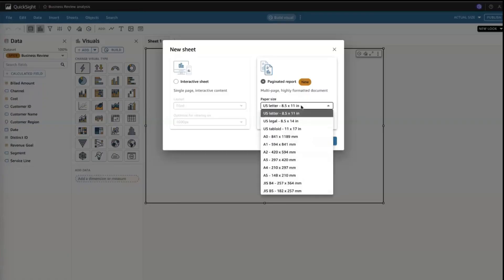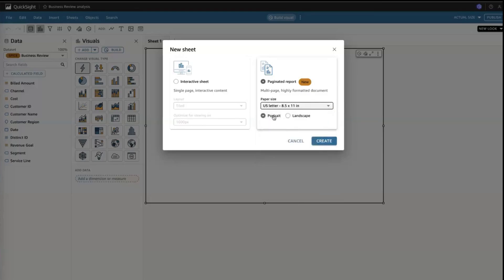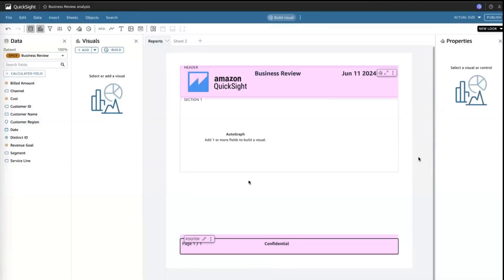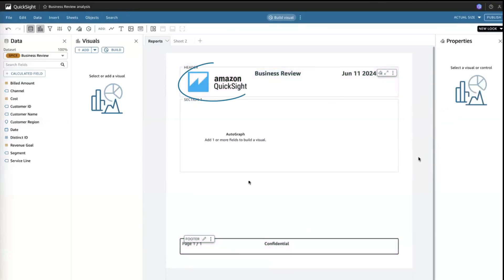These reports can be built with varying paper sizes, dimensions, and orientations. It also allows you to add a header and footer to include key information in your report like logos and page numbers.